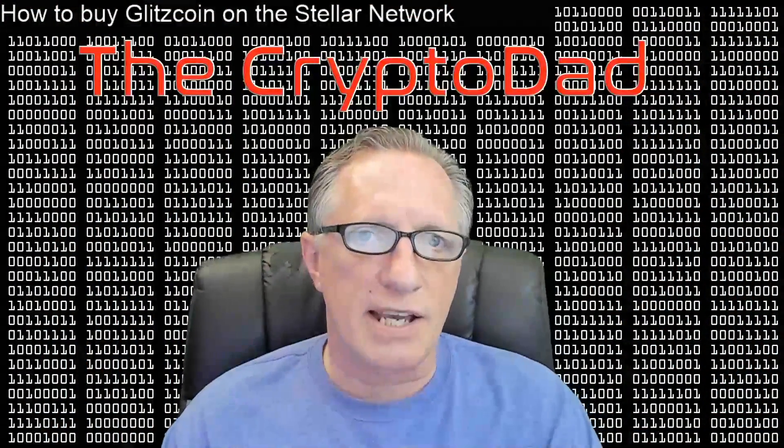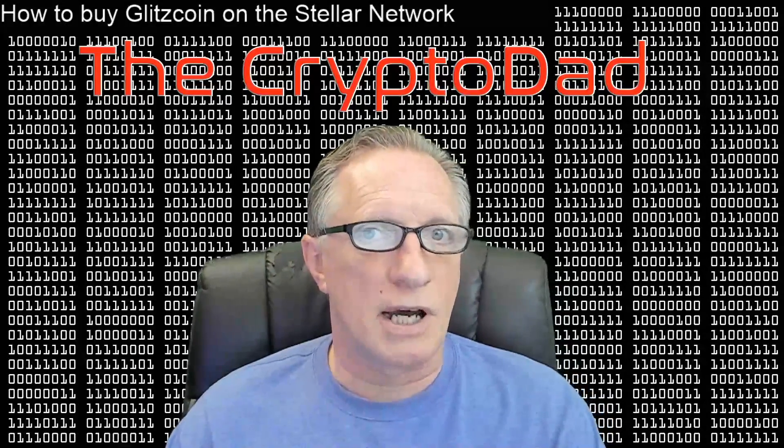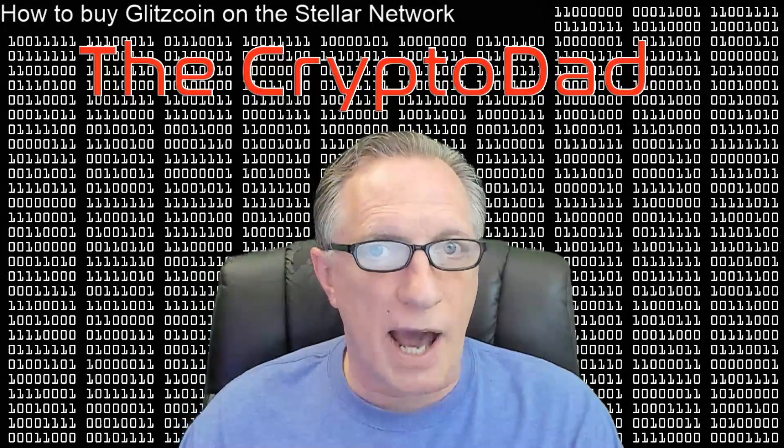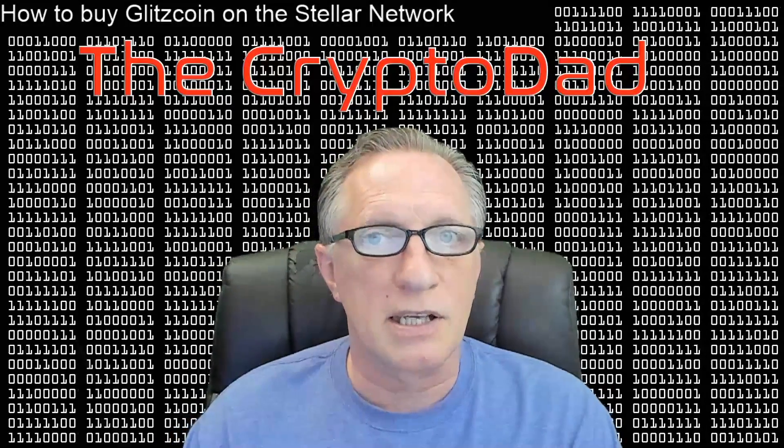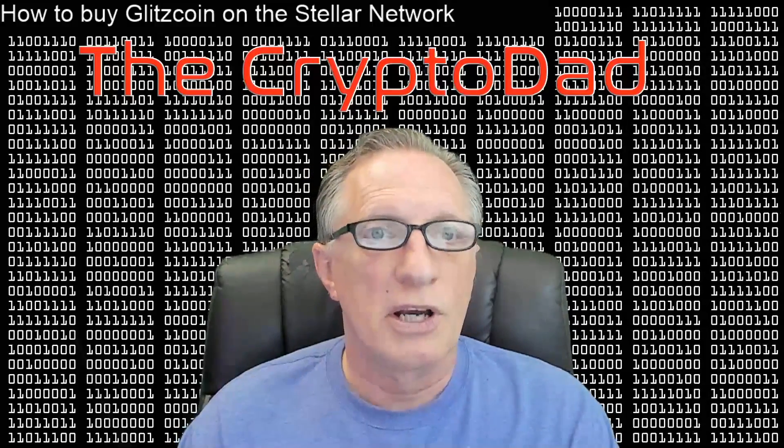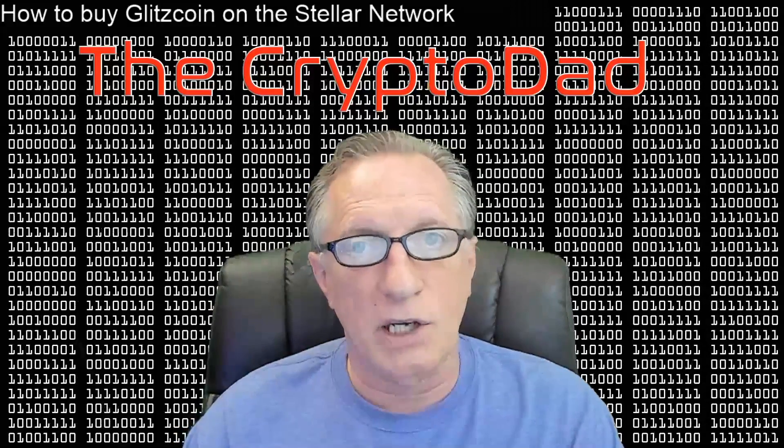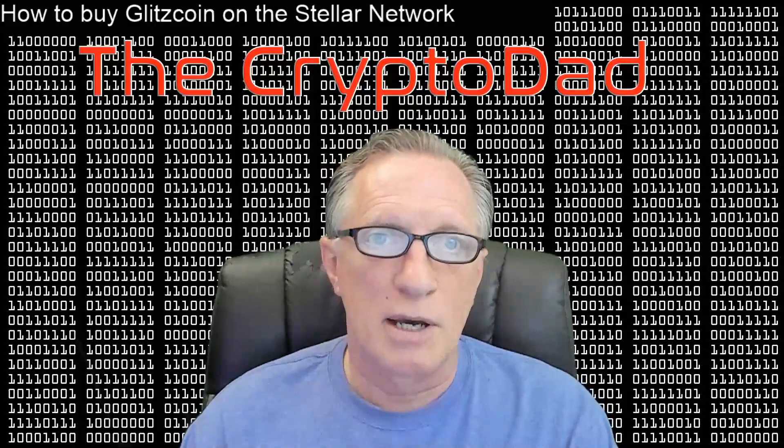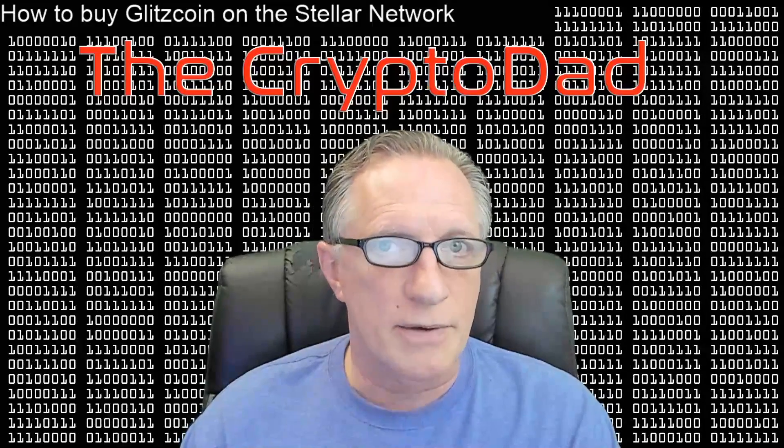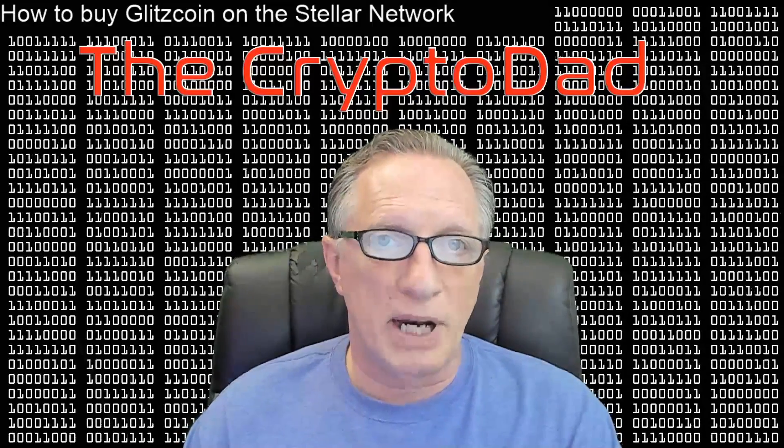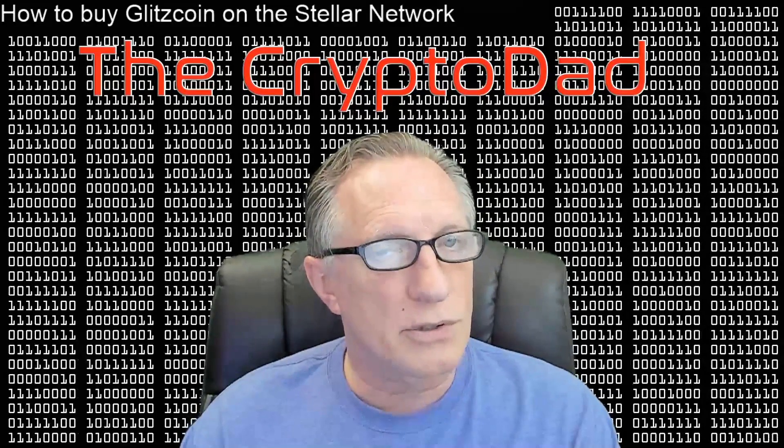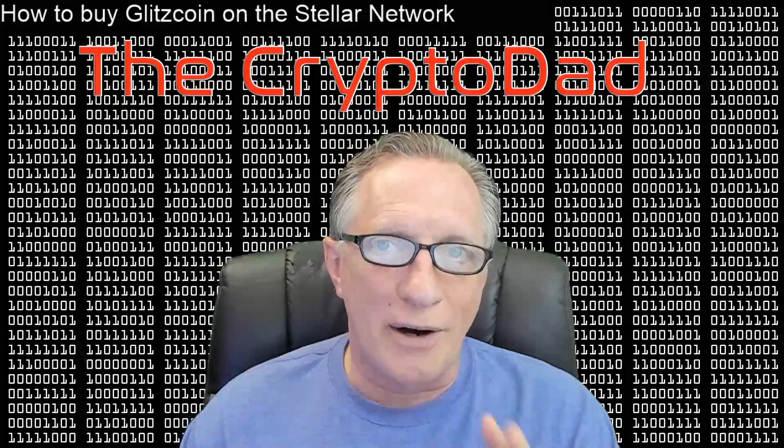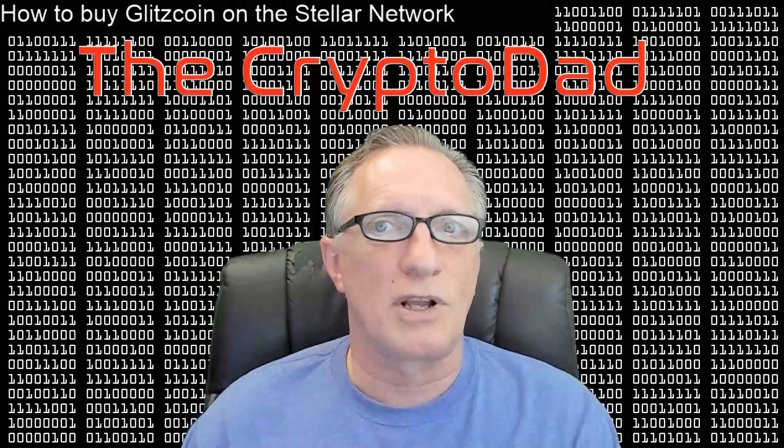I've done a lot of videos demonstrating how to buy cryptocurrencies on some of the major centralized exchanges like Coinbase, Binance, or Bittrex, but I haven't done very many videos on how to buy coins on decentralized exchanges.